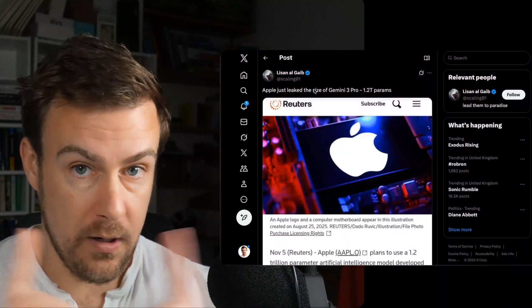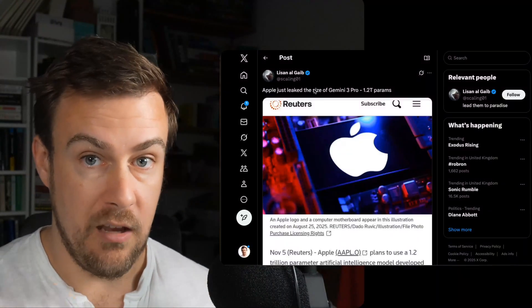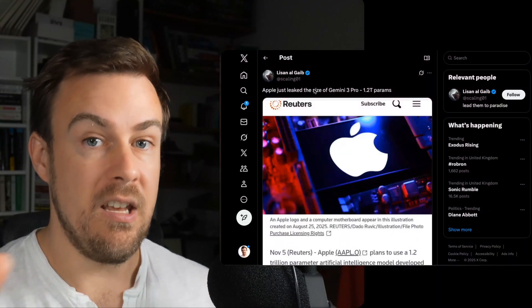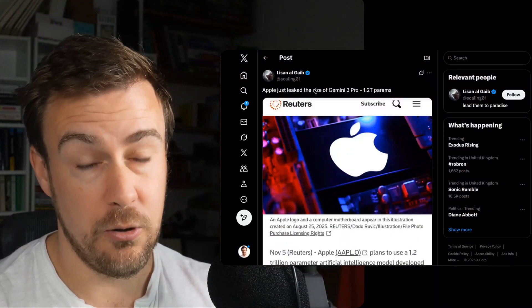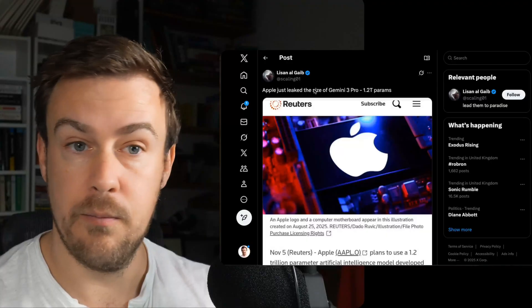There was a Reuters article talking about Siri. Siri is being updated in March 2026.